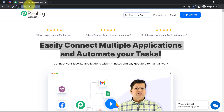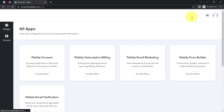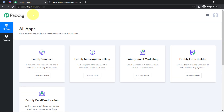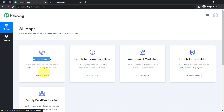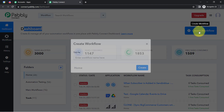I will attach this link in the description box. If you are a new user of Pably Connect, you'll have to sign up for free, where you will also get free tasks every month in your account to test these kinds of amazing automations. I am already an existing user, so I have clicked on sign in and selected Pably Connect. After reaching the dashboard, you'll have to click on the blue button that says 'Create Workflow'.